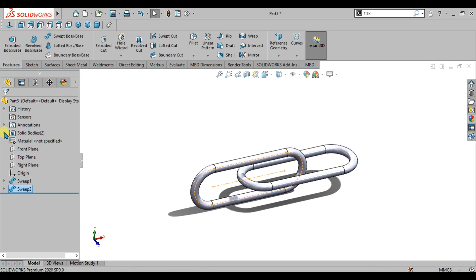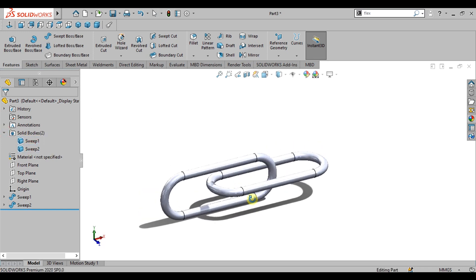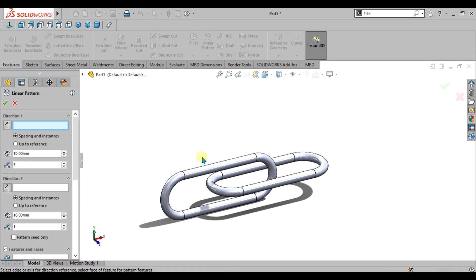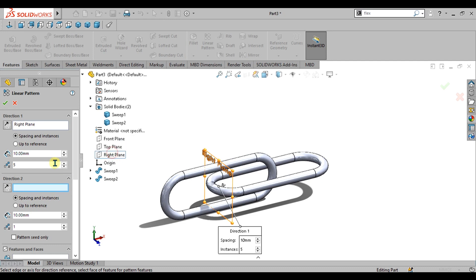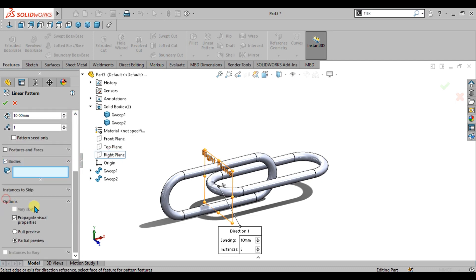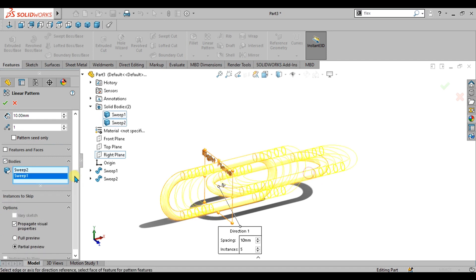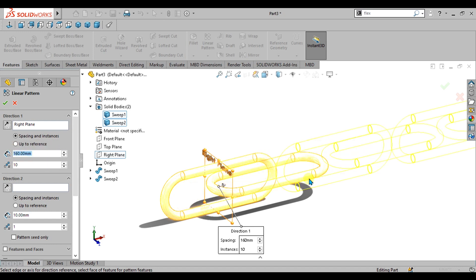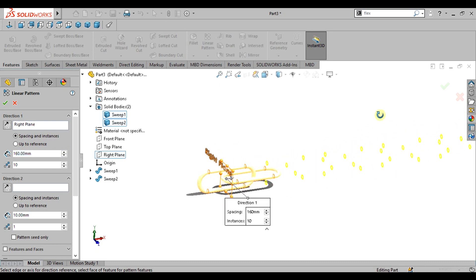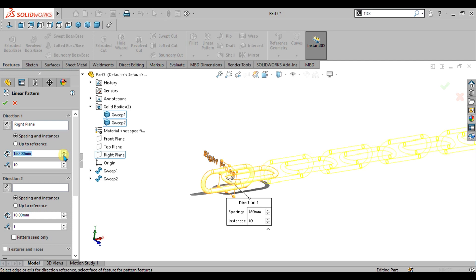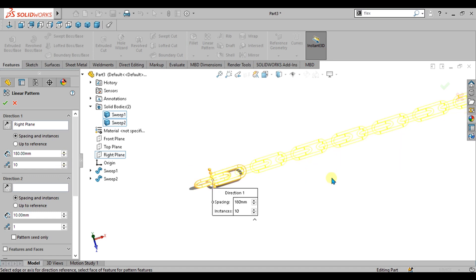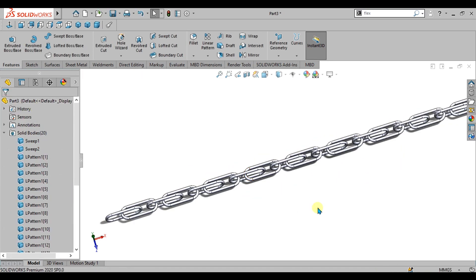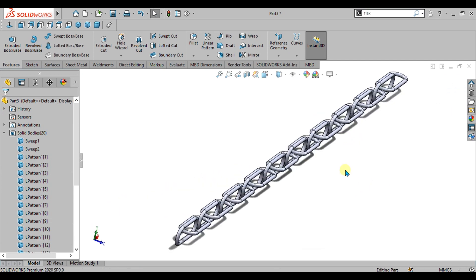Now from here you can see that we have two bodies. Now we have to pattern these two bodies. Simply go to linear pattern command and select the direction along which you are going to pattern these two bodies and from here enable bodies, select these two bodies like this, and from here give the instances of 10 mm and the distance of 160 mm. If you want to increase the distance you can increase the distance accordingly. Now simply go to OK. Our chain pattern is ready.